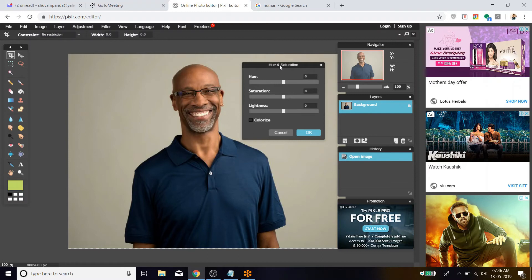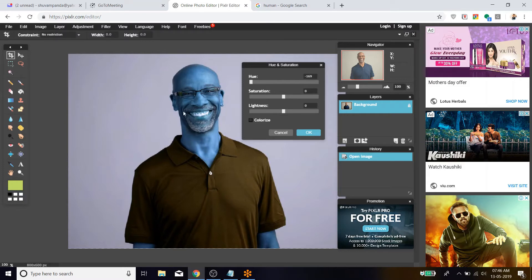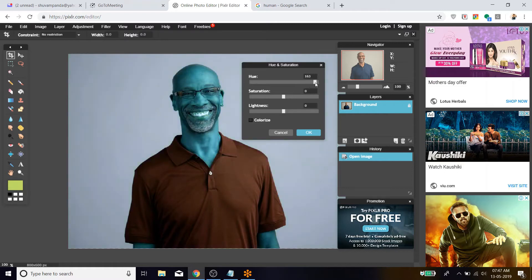Now let me go to Adjustment > Hue and Saturation and reduce the hue. The cloth turns to green color and the face turns to a purple-like color. I've reduced it further and it looks like this. Let's go back and increase it — the face changes to yellow, the shirt changes to red, the face changes to green. There are great visible changes in the image.